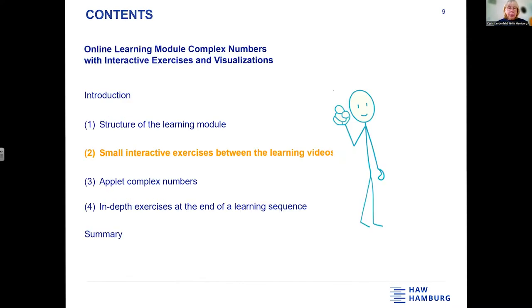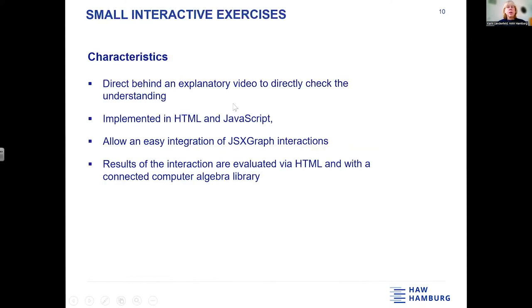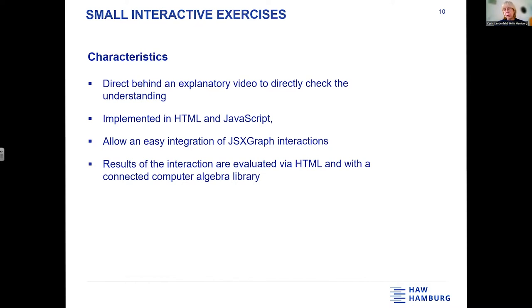The small interactive exercises in between the learning videos are directly located behind the explanatory videos. We want to check the students' understanding. They are implemented in HTML and JavaScript, which allows easy integration of JSXGraph. The results of the interactions are then evaluated using HTML, and where necessary we go to a computer algebra library — but only for some questions that need a CAS system, not for all of the questions.